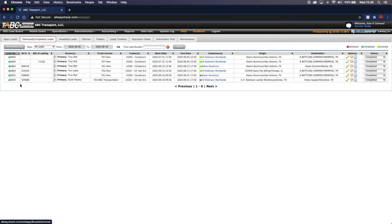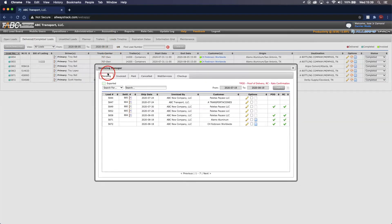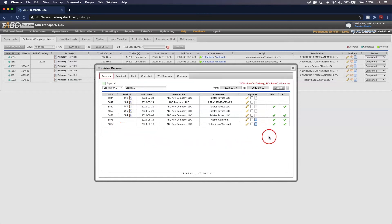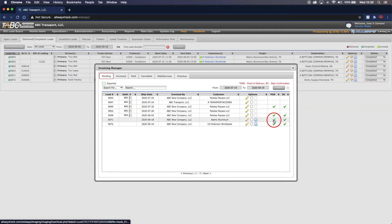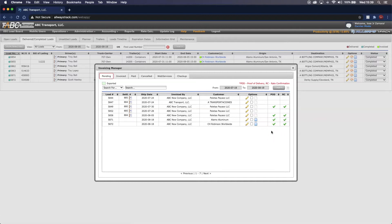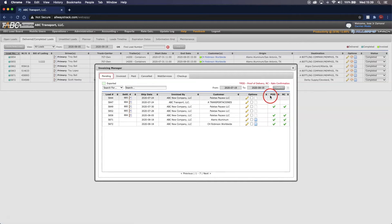Now that the loads are here, it has also created pending invoices. To get to those, go to the Accounting tab and down to Invoices. Once here, you will notice we are on the Pending tab and loads 5871 and 5872 are listed. On the very right-hand side for both loads, you will see columns POD and RC, which stand for proof of delivery and rate confirmation. Both completed loads have green check marks on those columns. You need to ensure that when your invoices are on this page, they have a green check mark for both the POD and RC columns.